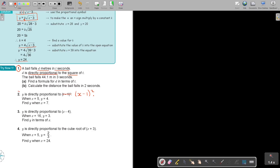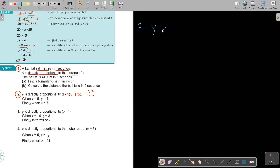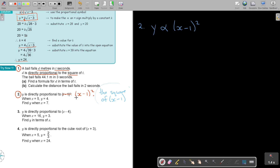Stop the video and do number 2. Note: there is a typo — it should be x minus 1, not c minus 1, so correct that before you try the example. Number 2: y is direct proportional to x minus 1 squared. This is actually very nice. They could have said 'the square of x minus 1' — that's another way of asking it, and it can be more difficult because people miss the square or square root. But when it's written directly as x minus 1 squared, it's straightforward.